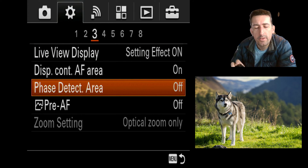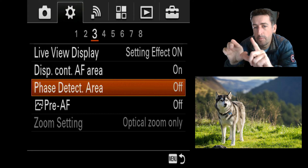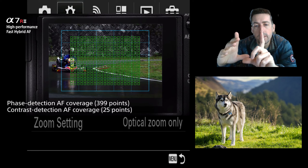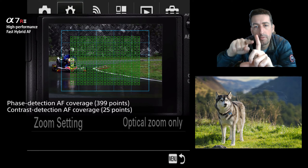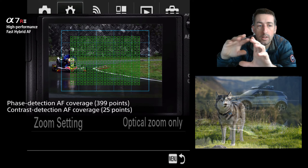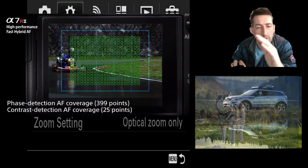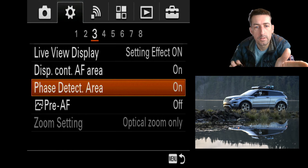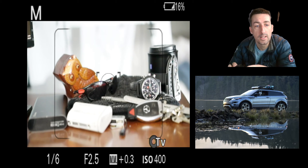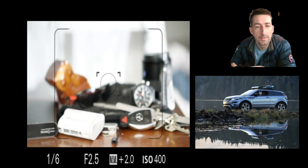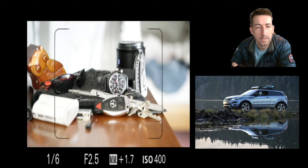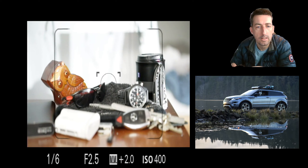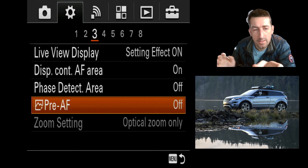Phase detect area shows you how much of the sensor is covered by phase detection focus points — I think it's 399 points, but they only cover a certain area of the sensor. This will show you what that area is, so if you're trying to get something in focus using autofocus outside of that box, it's not going to happen. You can see the box around the outside is where the phase detection will happen; anything outside gets nothing.